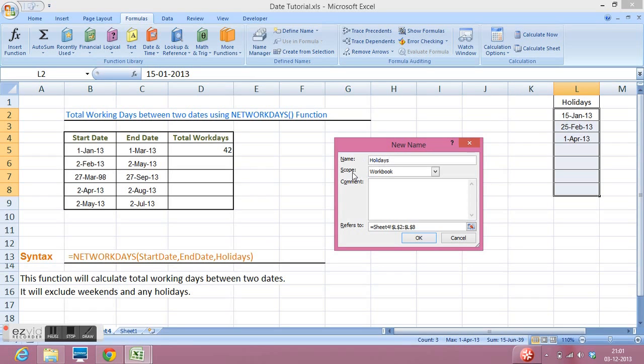This scope, I want to use this only for this workbook. So I will click OK.